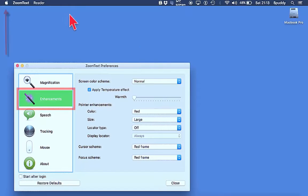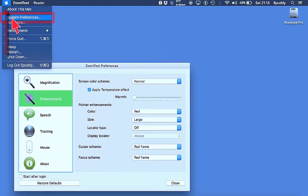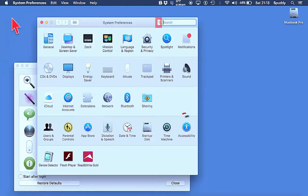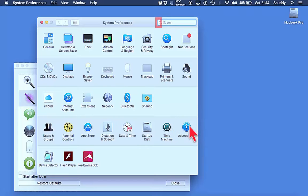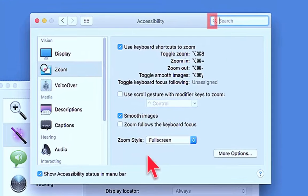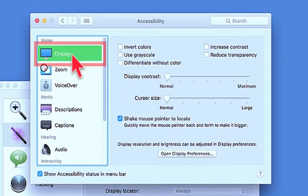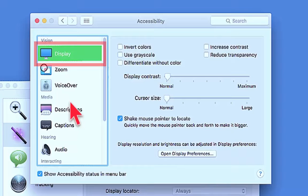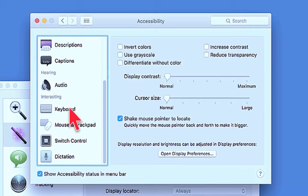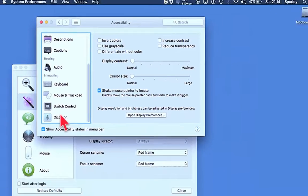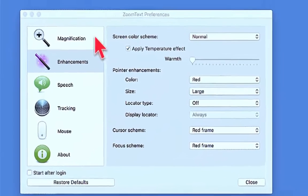Just a quick tip: if you go to System Preferences in the bottom of your dock or top-left corner, you also get accessibility options if you don't have ZoomText. If you come down to the Zoom option you can toggle in and out. You can also play with your display — for example inverting colours — and if you scroll down you've even got Dictation where you can do speech-to-text as well as read-back.